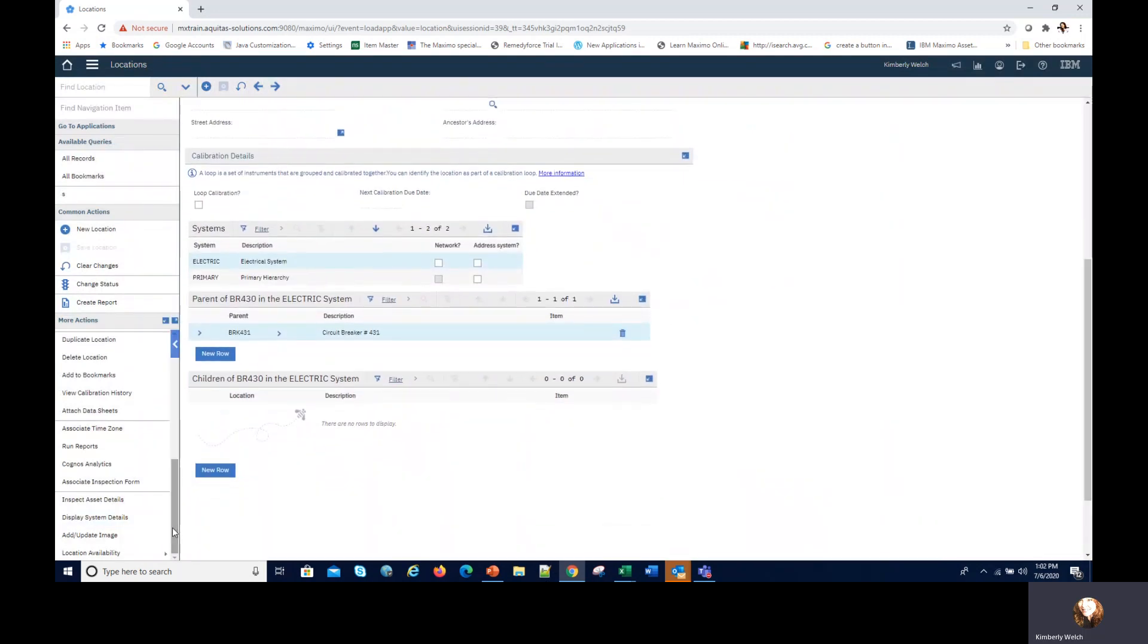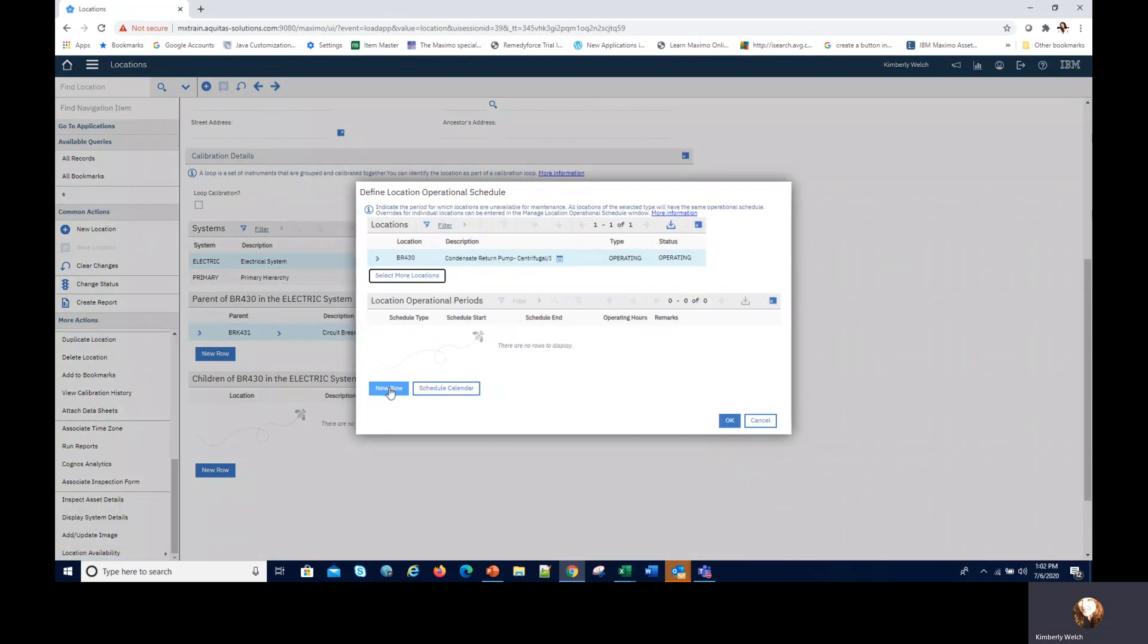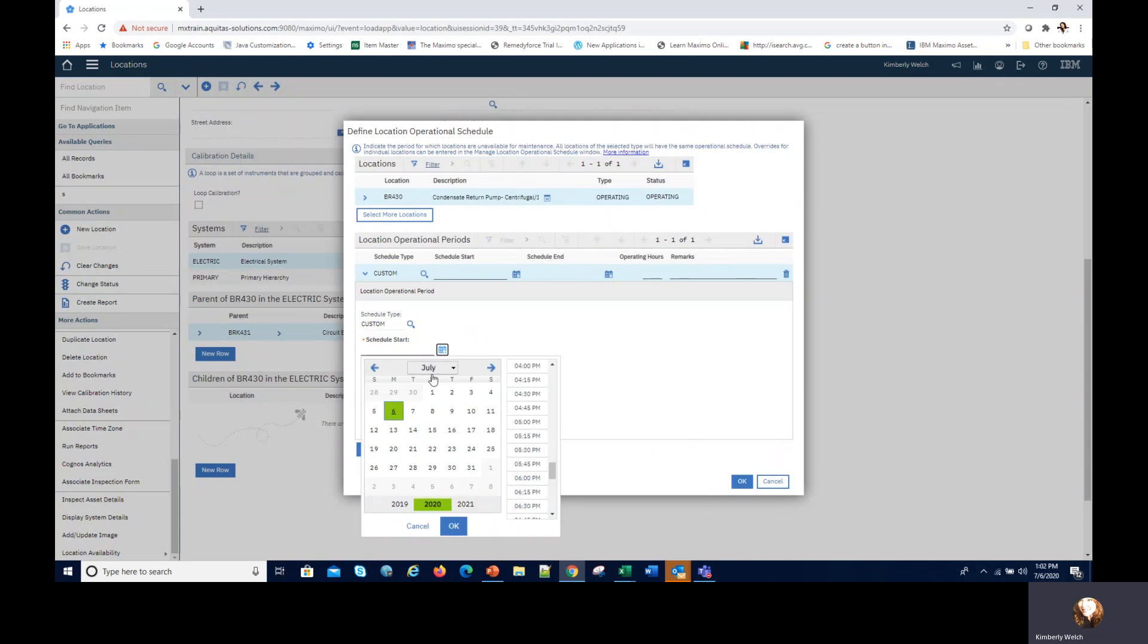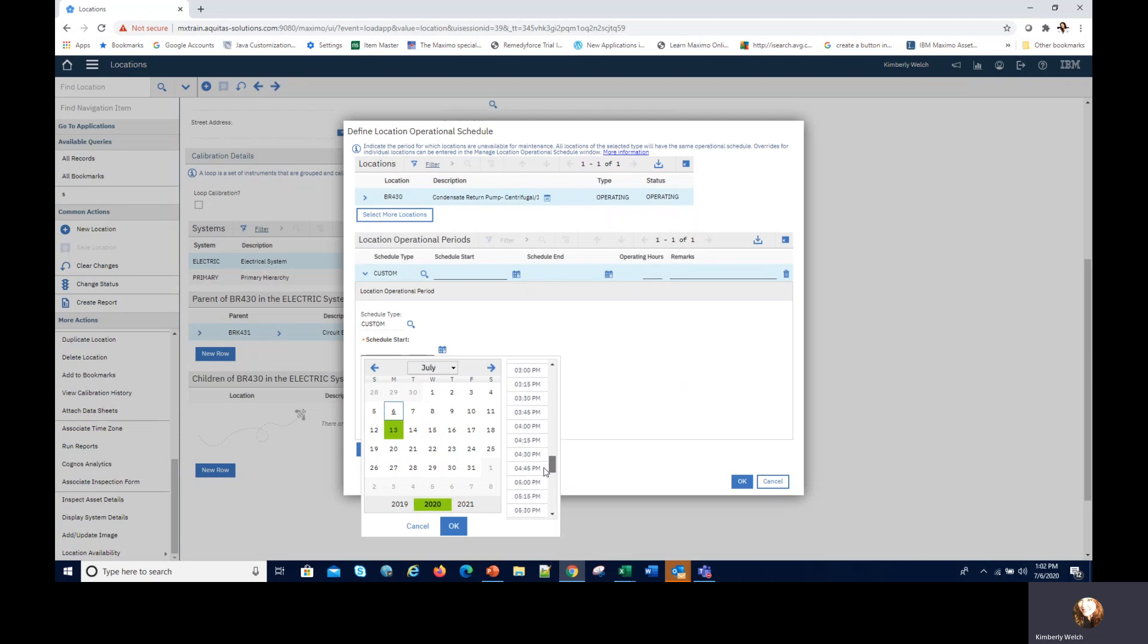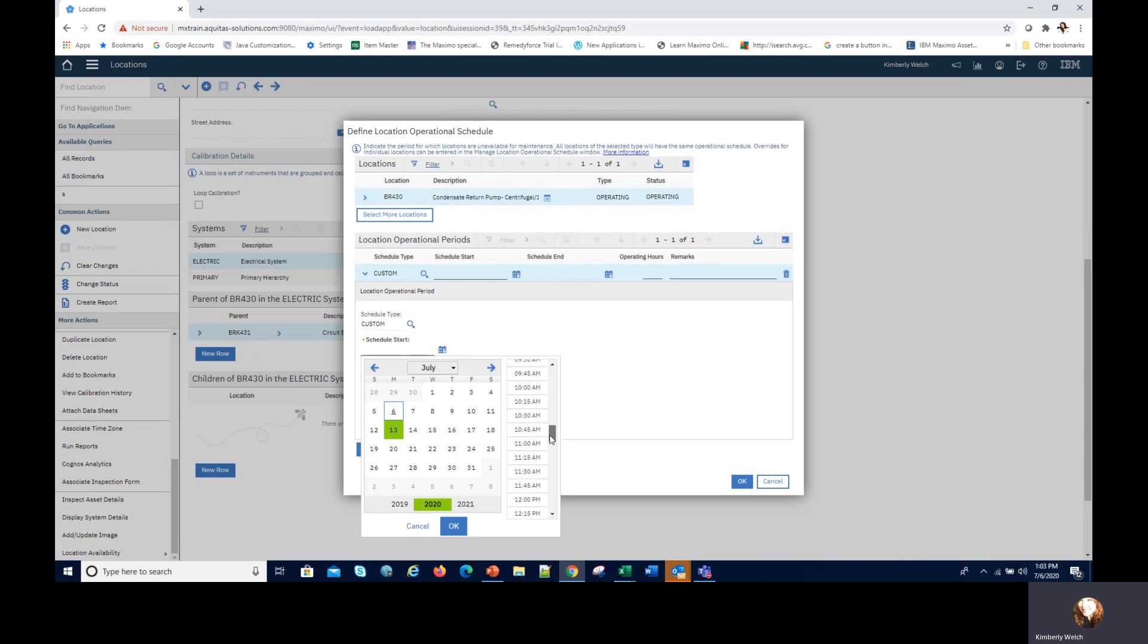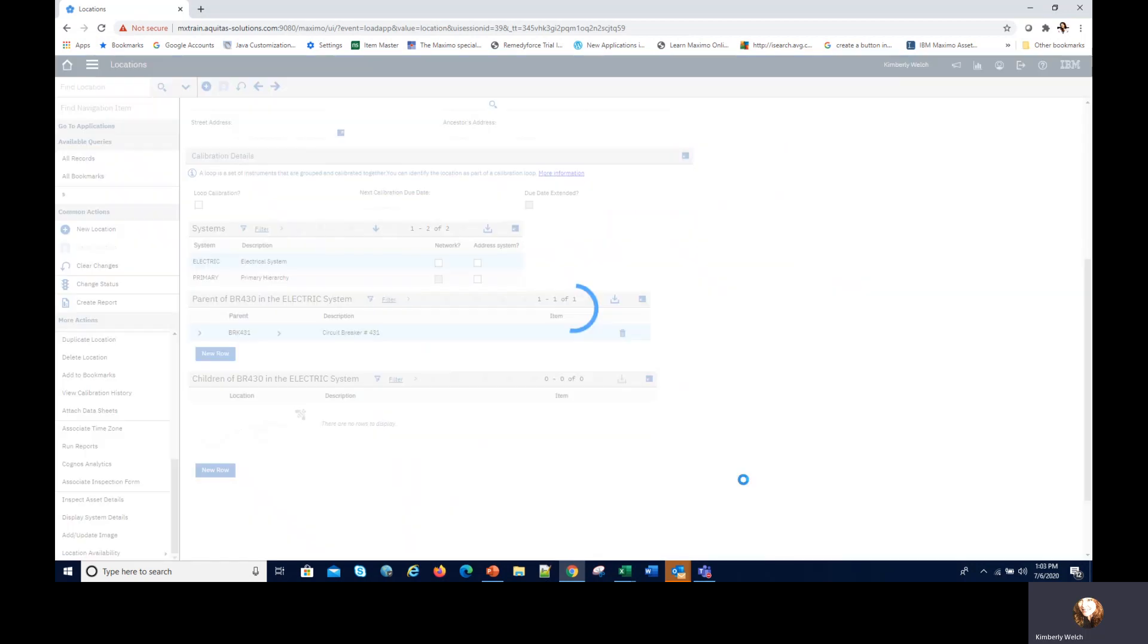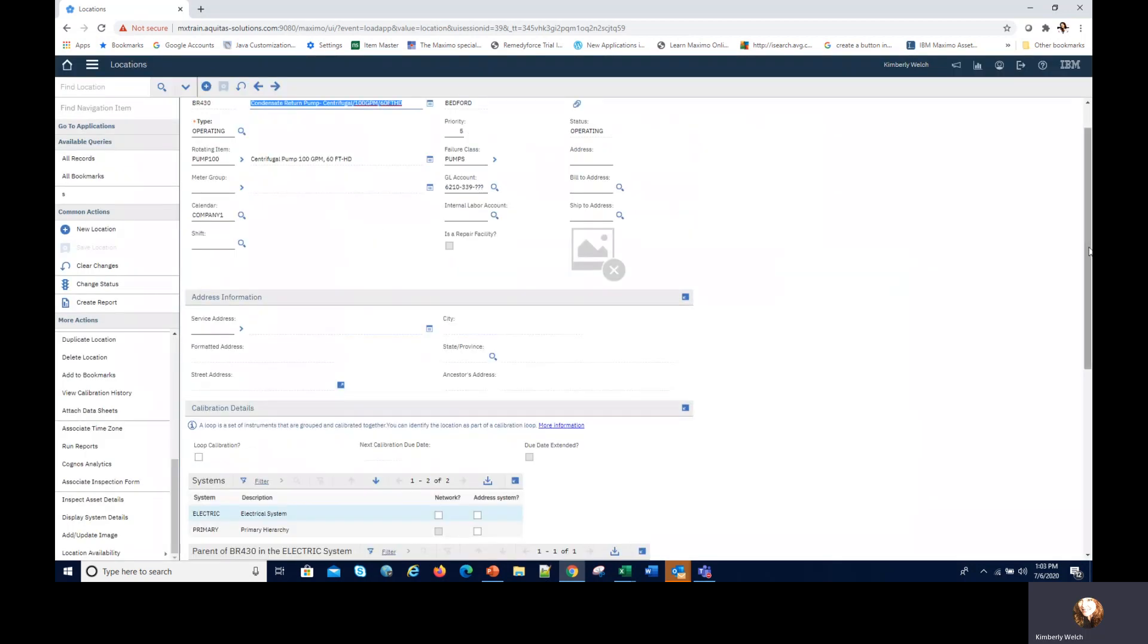I would then go in and define an operational schedule, the time that I cannot work on this asset. Do a new row and on the 13th this time I'm going to say we're going from 12 PM and seven hours is not going to be available in the evening. Tab over and that will populate. I just check the dates, there they are.